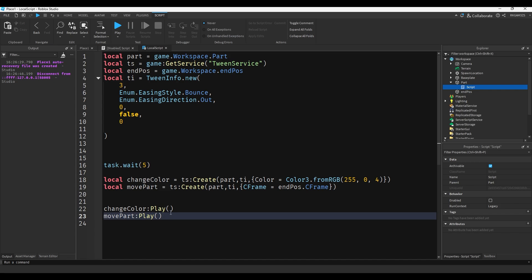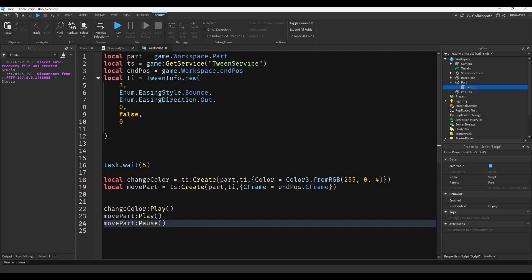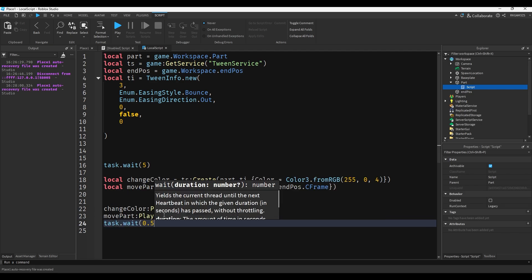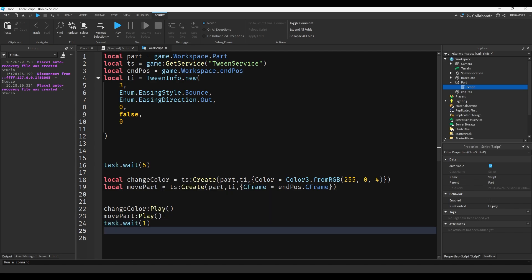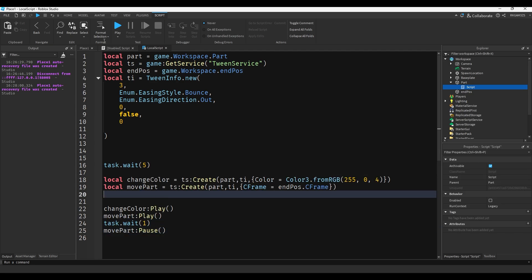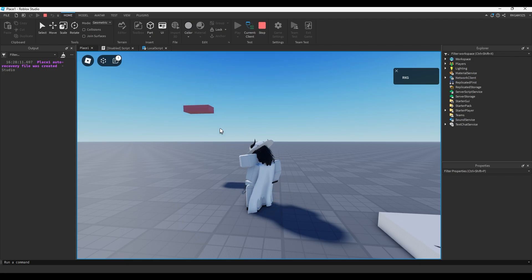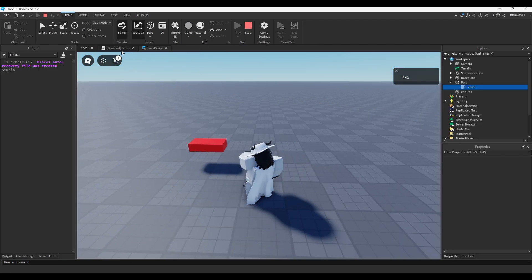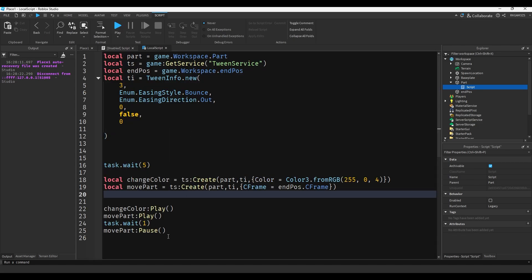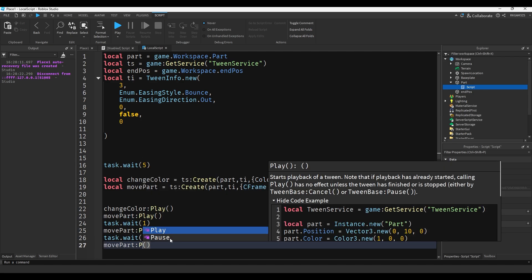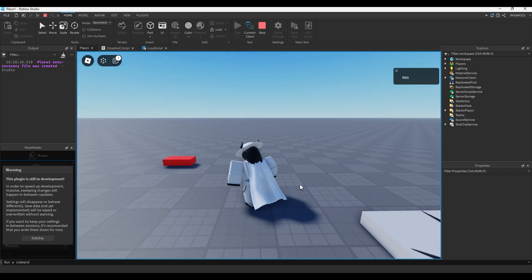You're probably wondering what's the purpose of this - it does the exact same thing. Well, now that it's a variable, there are a few things you can do. For example, movePart:Pause. So if we do movePart and then task.wait(1), and then movePart:Pause, the part will just stop moving mid-air. And then in order to resume it, you could do task.wait(1) and then play again. So it's going to freeze for a bit and then continue as if it never stopped.